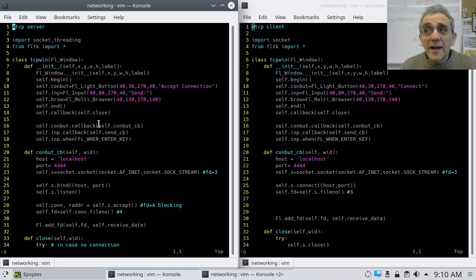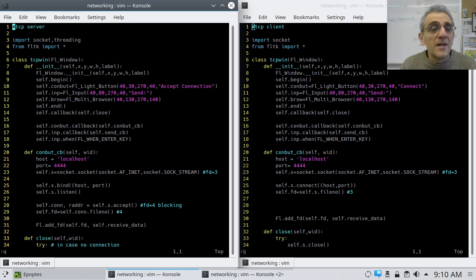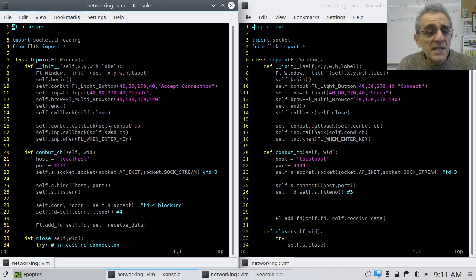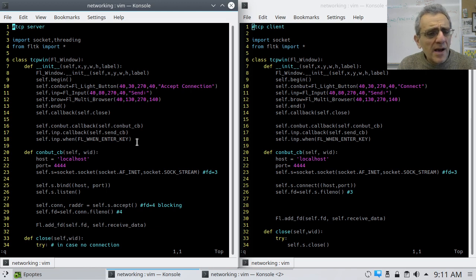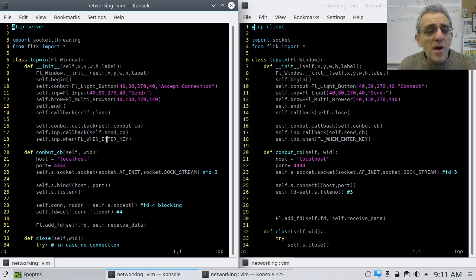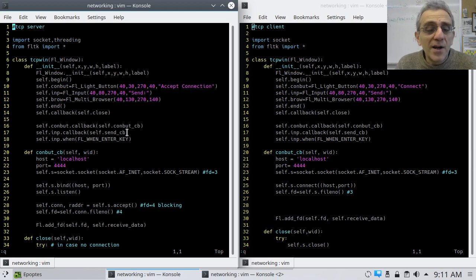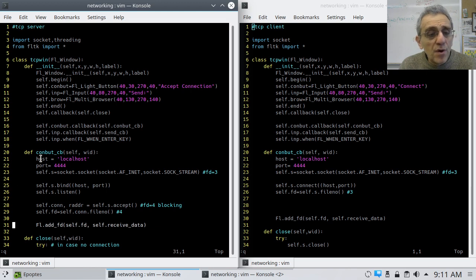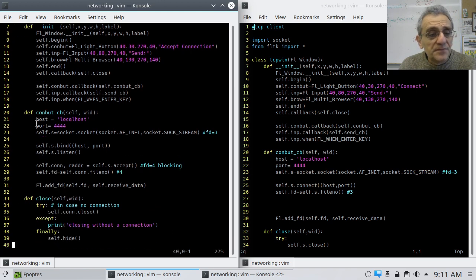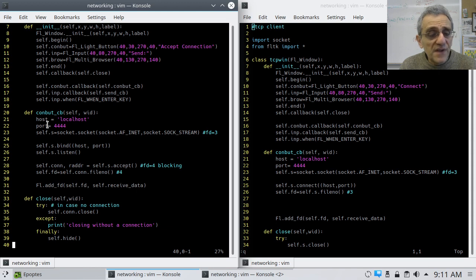I do have a few other things here. I do have a callback for the con button. So, here on line 16, I have a callback for the con button, which is the connection button. I also have a callback for the input. And also, I can't remember if I mentioned this was default, but it's not. FL when enter will trigger the callback for the input widget where you type. Because I just want to be able to type something and hit enter. I don't want to have to click another button to send the message. So, what's the callback for the connection? Here it is. I specify my host and port.